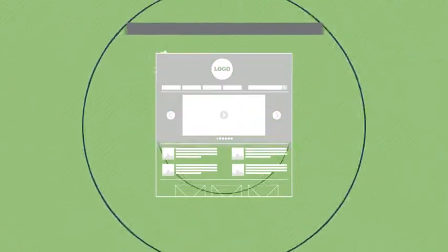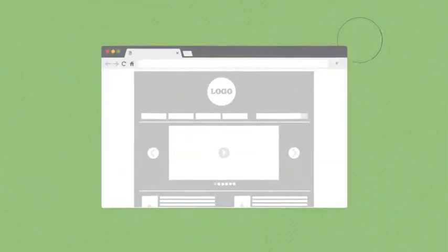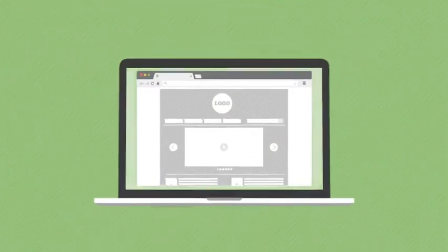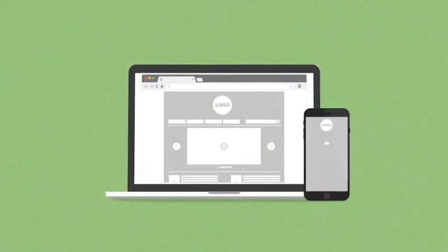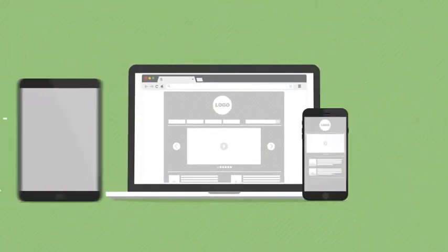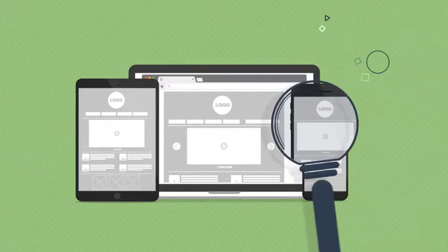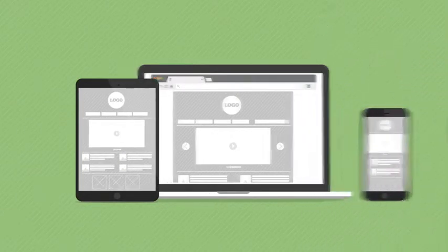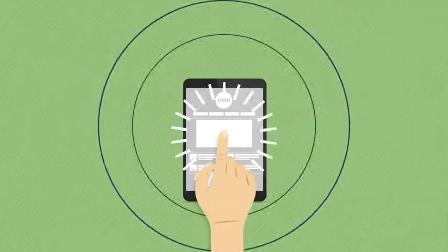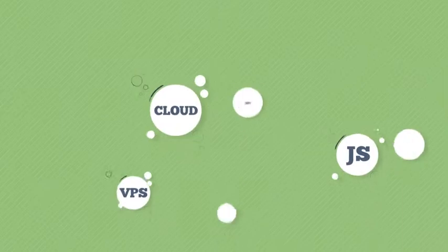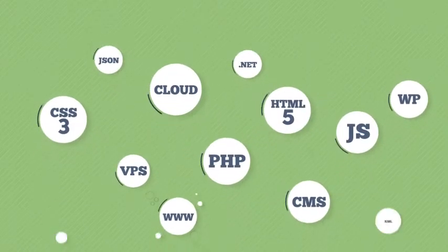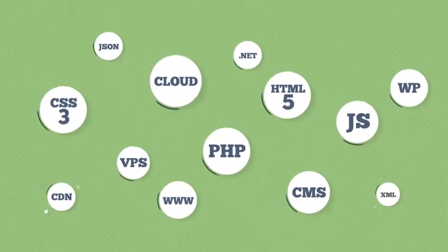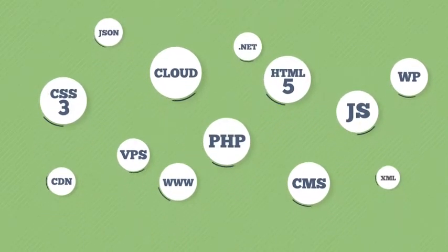This phase will ensure that you get a fully responsive design that is easy to use regardless of any screen size, retina ready and support for touch devices. All these features will be implemented using the latest technology in web development.